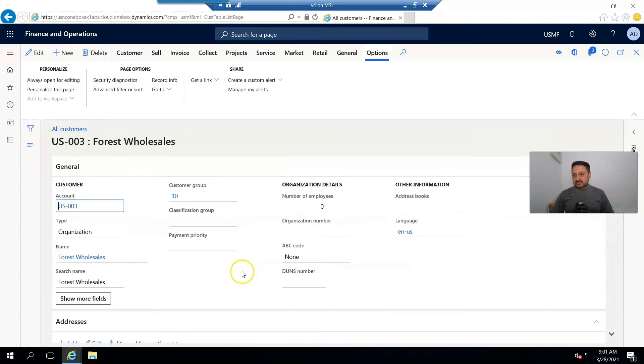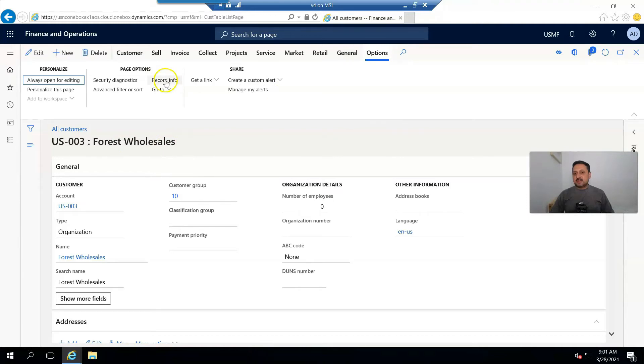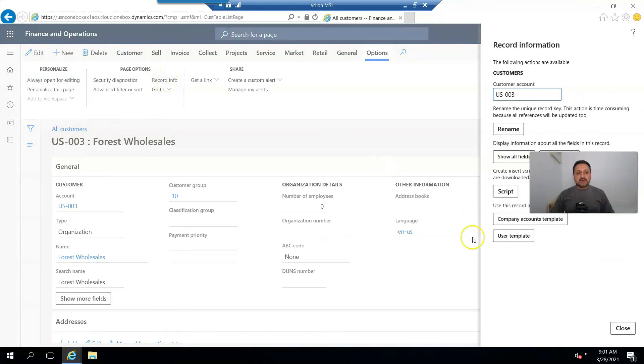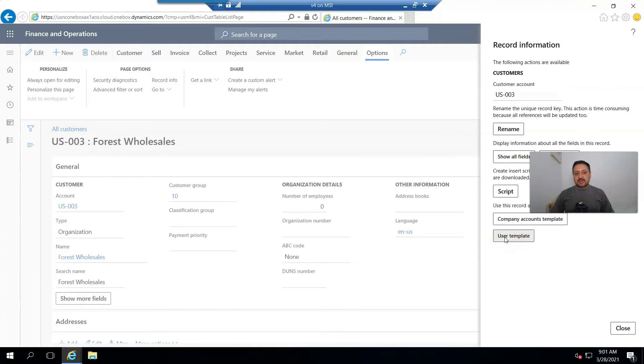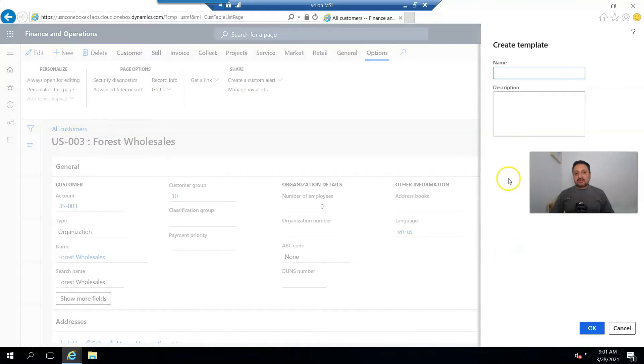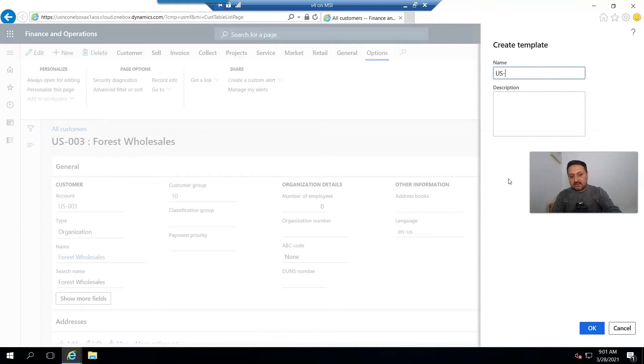Click on Options, then Record Info, and here you find an option called User Template. I click on it and mention here US-003 default, and click OK.